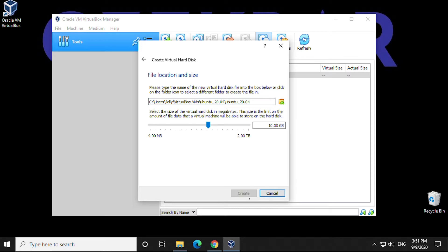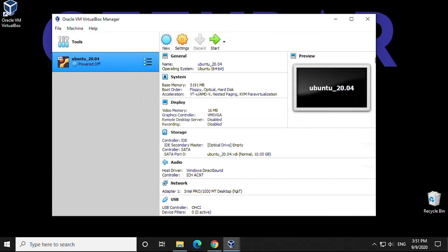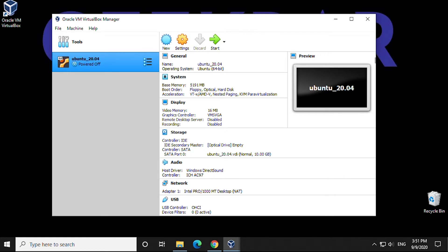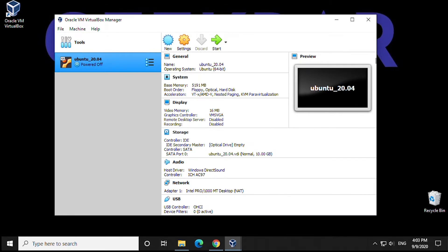So now we've finished that part and come back to the main window. We're not going to start this right away. We're going to make some modifications by clicking on Settings.